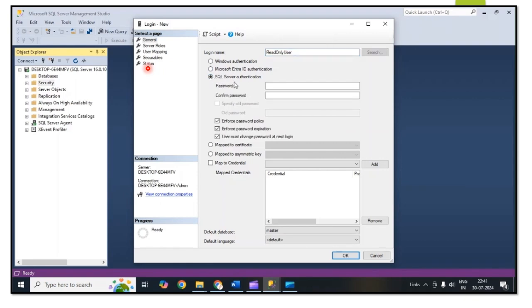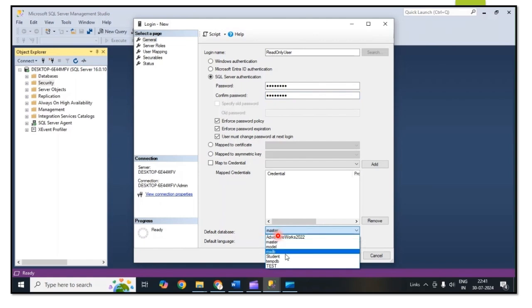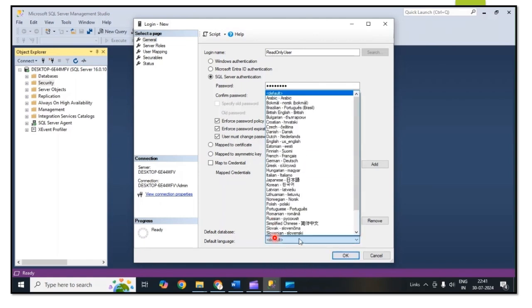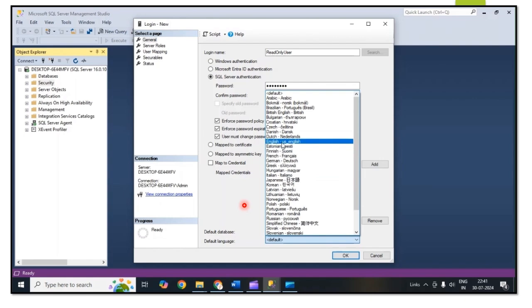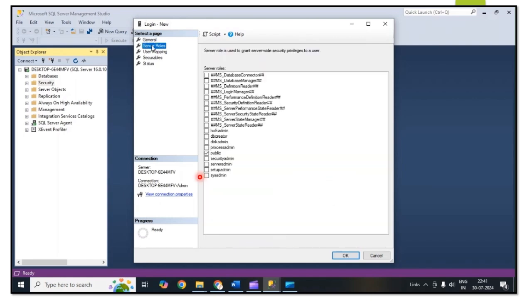Enter the password, then select SQL Server authentication mode. After that put the password then confirm password. After that, set the default database. I am using this user for the test database so I selected test. Then default language is English, then server role is Public.